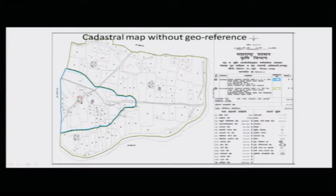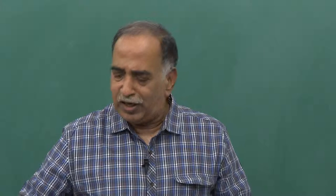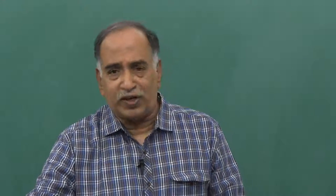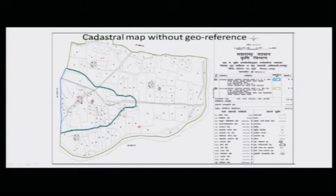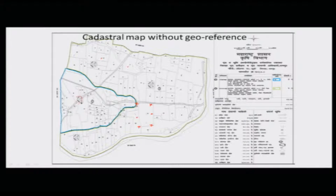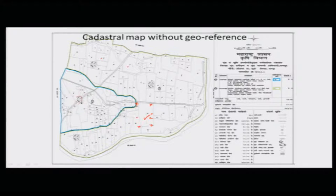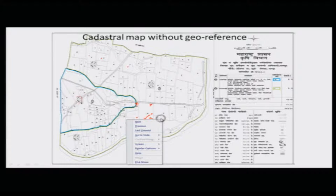How did they prepare this map? These maps were prepared in the initial stages using a survey technique called chain surveying — they would keep one chain, measure it out, and take direction references. The references were physical markers: some sort of a pillar or stone kept at the corners of the agriculture plot. From that corner pillar the plot boundaries were established, and the adjacent landowner would place his own pillar and start measuring his area. This is how rudimentary plain table surveys were done.